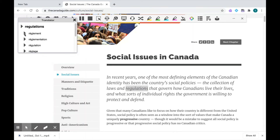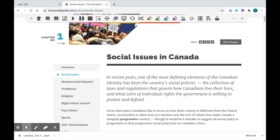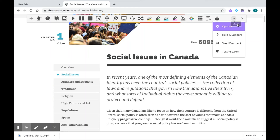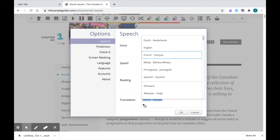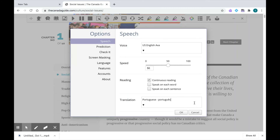So how do you change the language? Close out of this, and if you go over to where the three dots are, you'll see that you have options. Click on that, and right at the bottom of your speech page, you can select the language you'd like the translation to be. Let's pick a different one — I'll pick Portuguese and click OK.